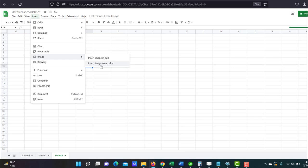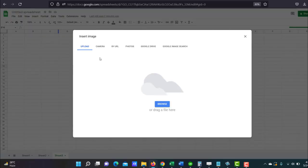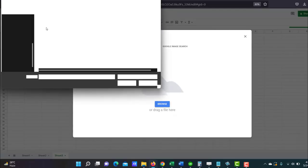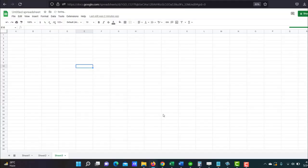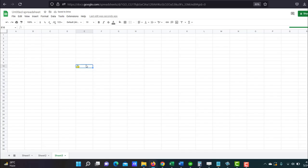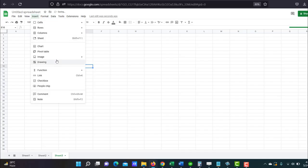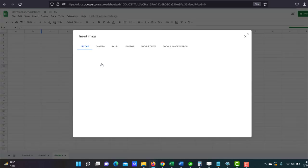Now make sure you select over cells and not in cells. Because if you select in cells, then let's see what happens. This is what you get. So you can't move it, you can't resize it or position it, you can't do anything with the button. So we don't want that. So let's remove this. And we're going to insert the image in over cells. Let's import it.